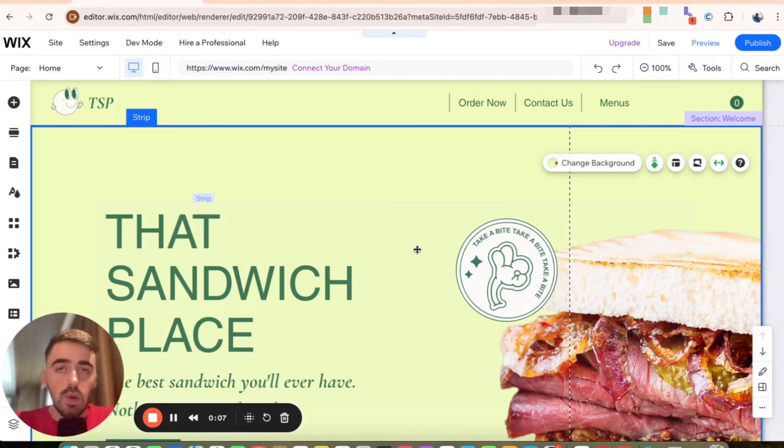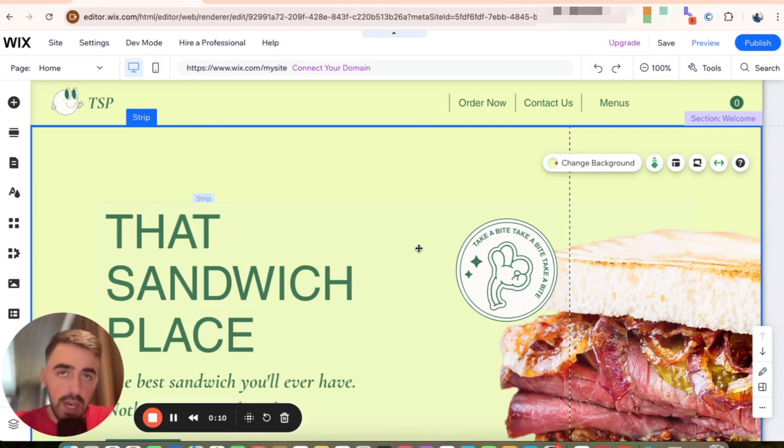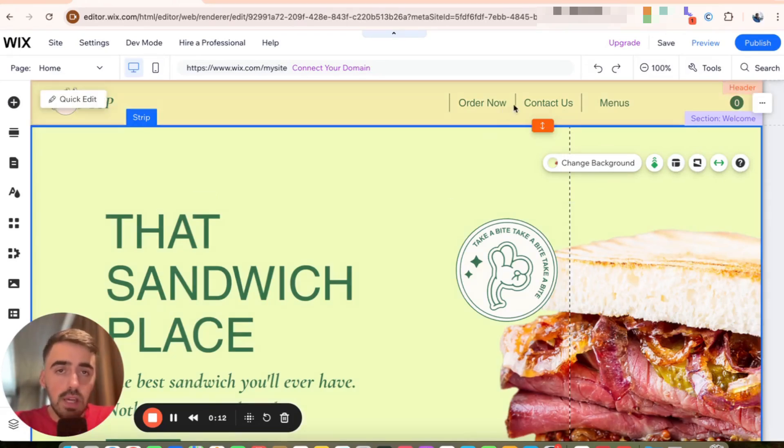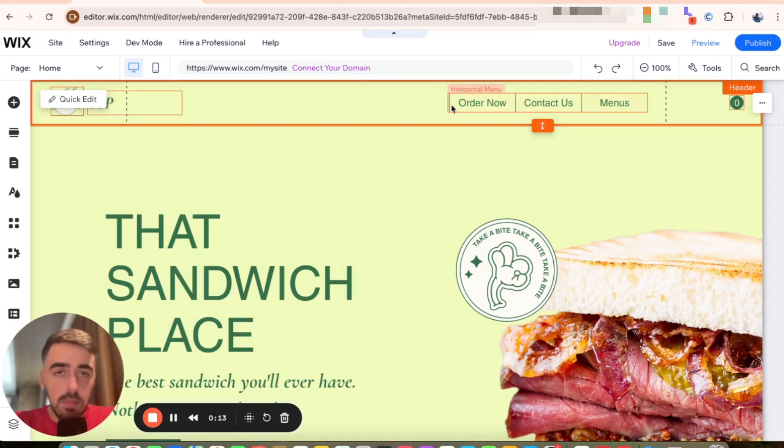The first thing I want you to do is to head over to your Wix editor and then head over to your header. Once you've done that, I want you to click on the site menu.